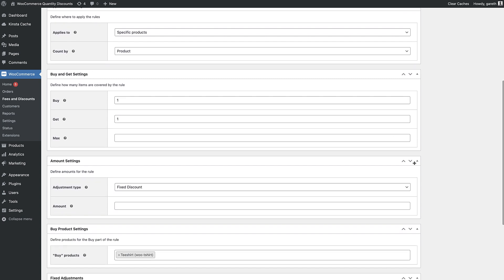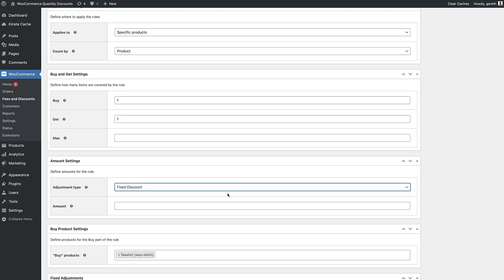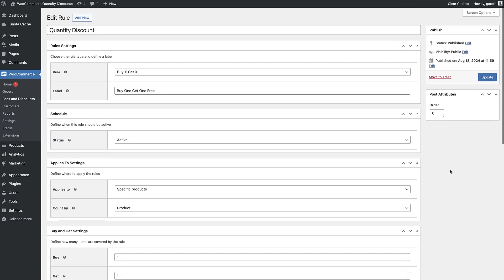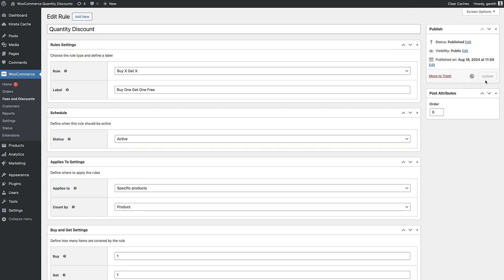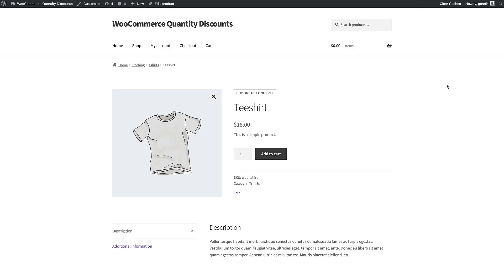Now you can set the discount amount. If the user is getting the items for free, set percentage discount to 100. Otherwise set any kind of fixed or percentage discount that you like.